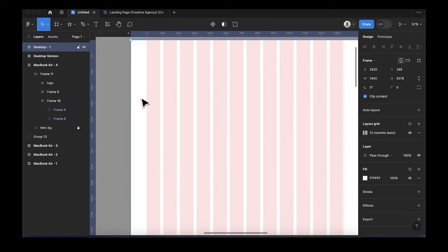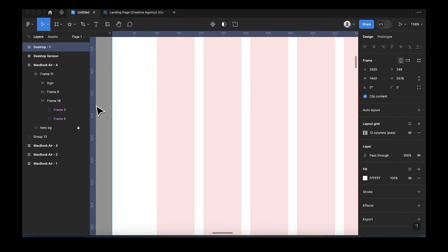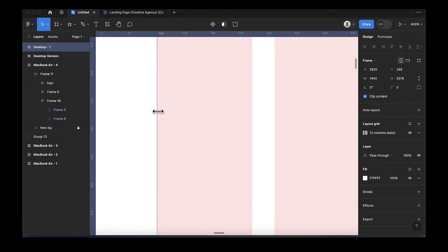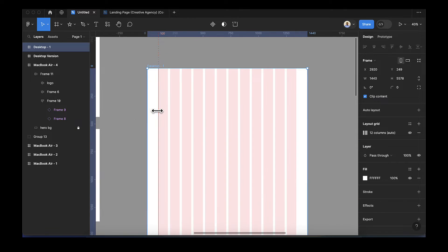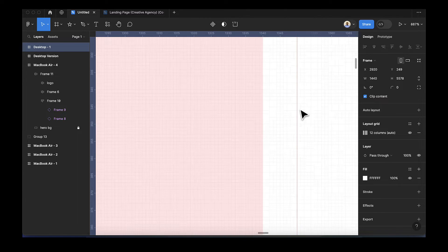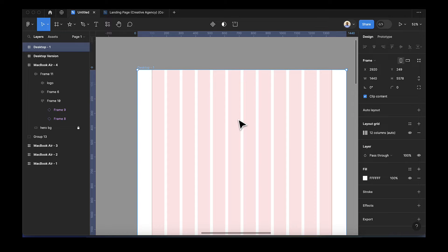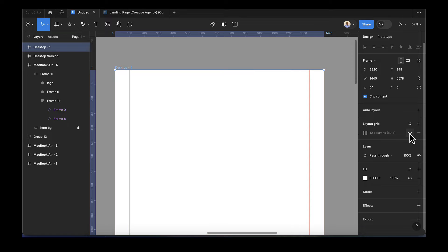After that, I'm going to zoom in, come to the edge, drag this ruler and make sure it's pointing here. I'll zoom in to make sure it's aligning, then zoom out, drag it and drop it. After that, select the desktop and hide the grid — please don't delete it, just hide it.